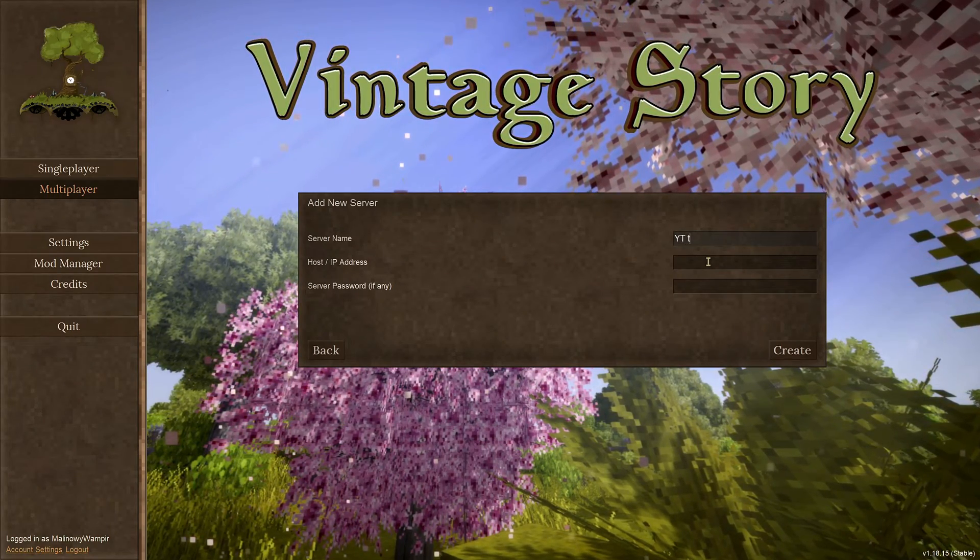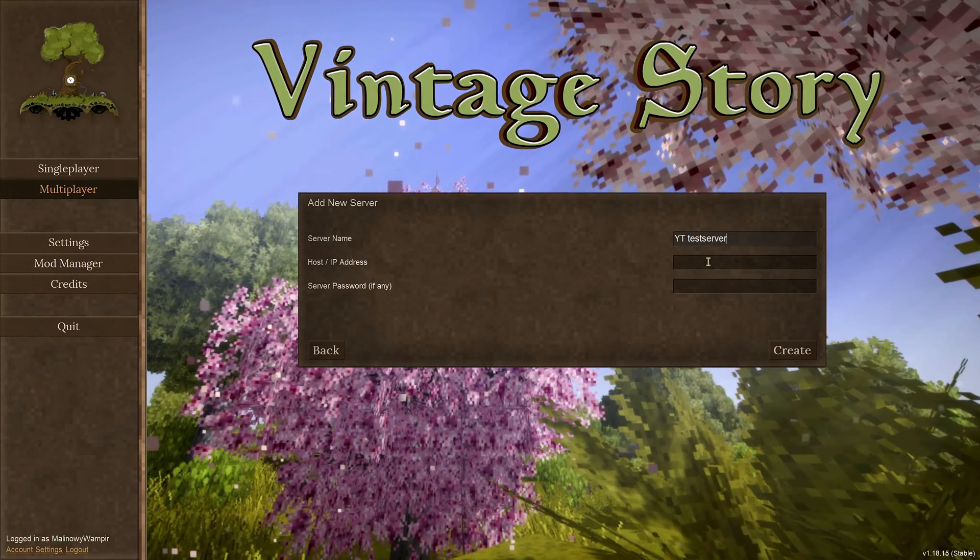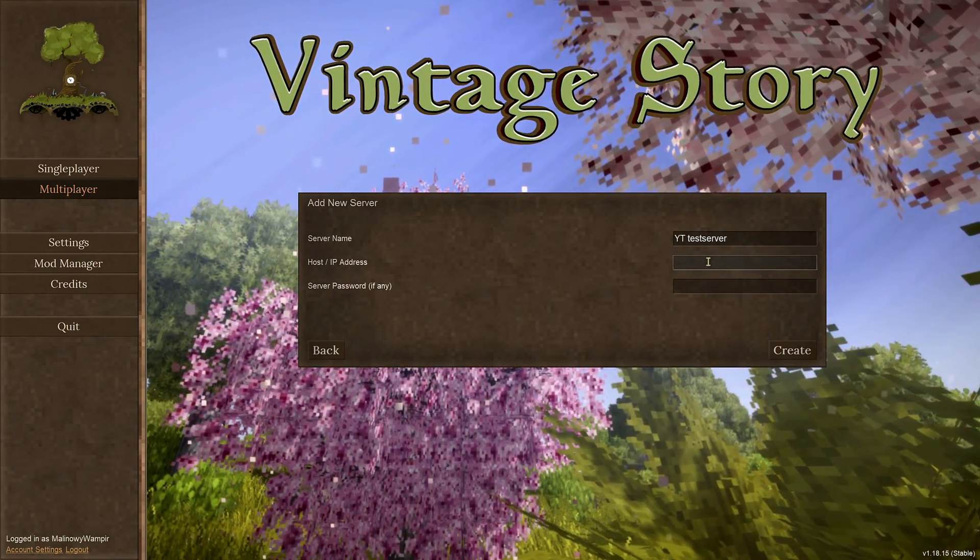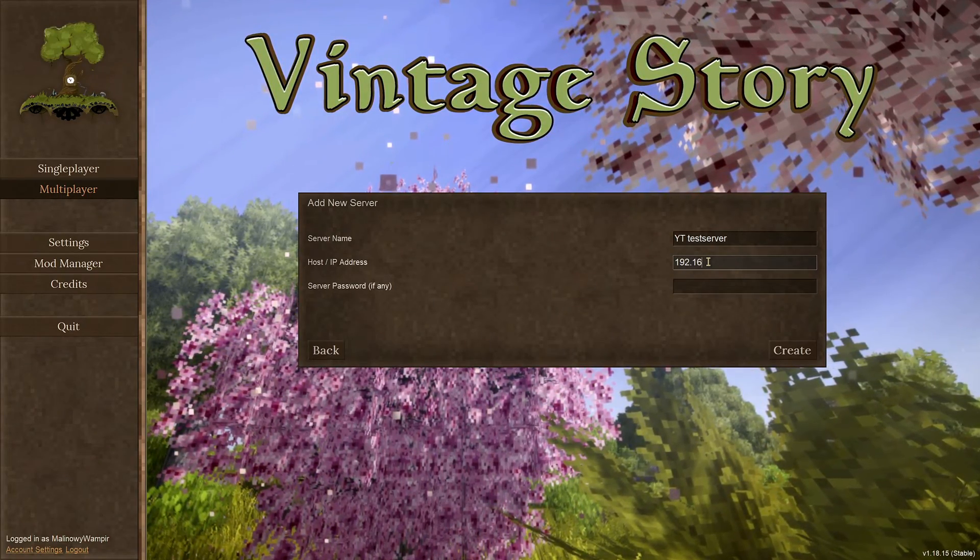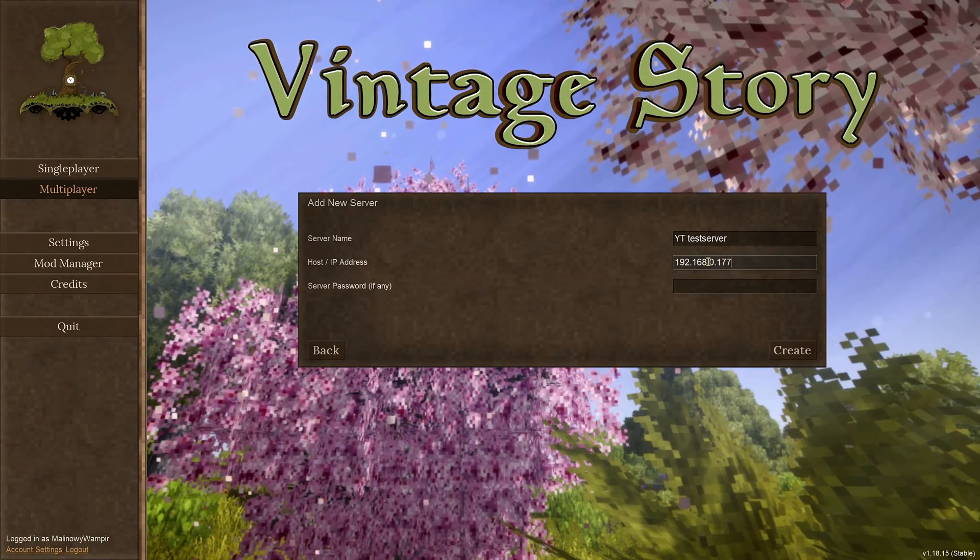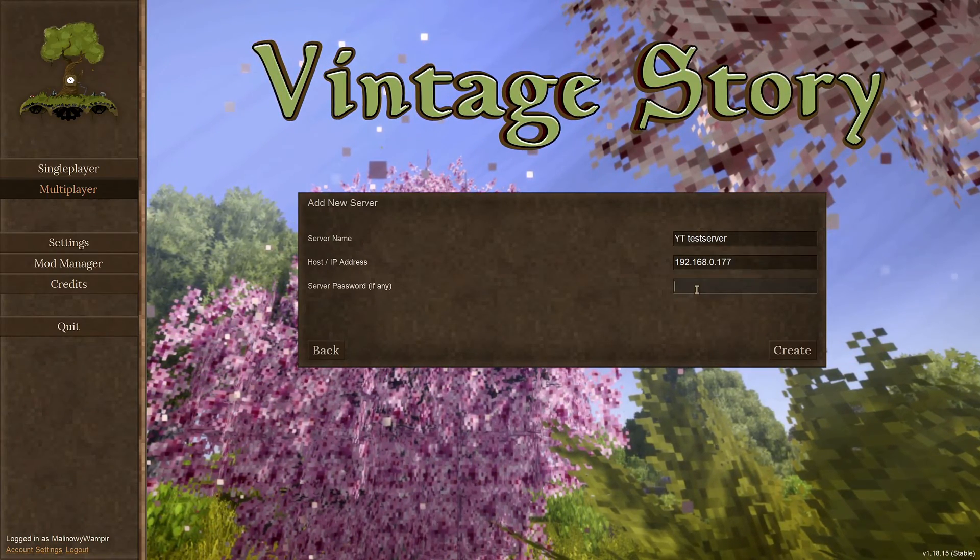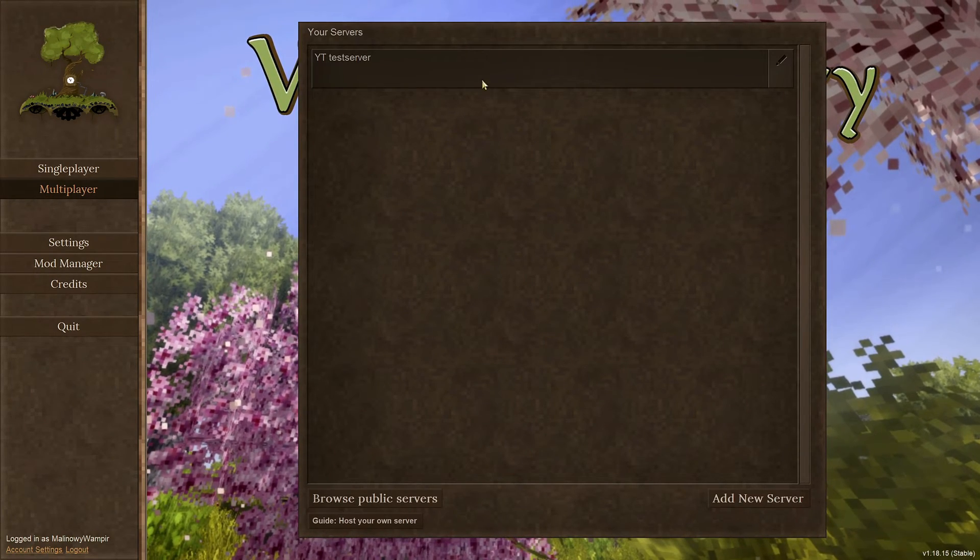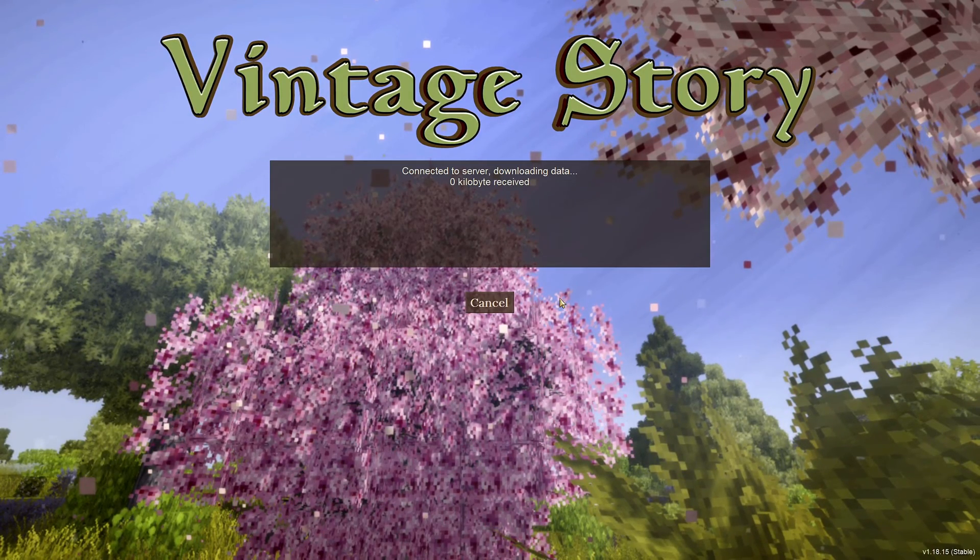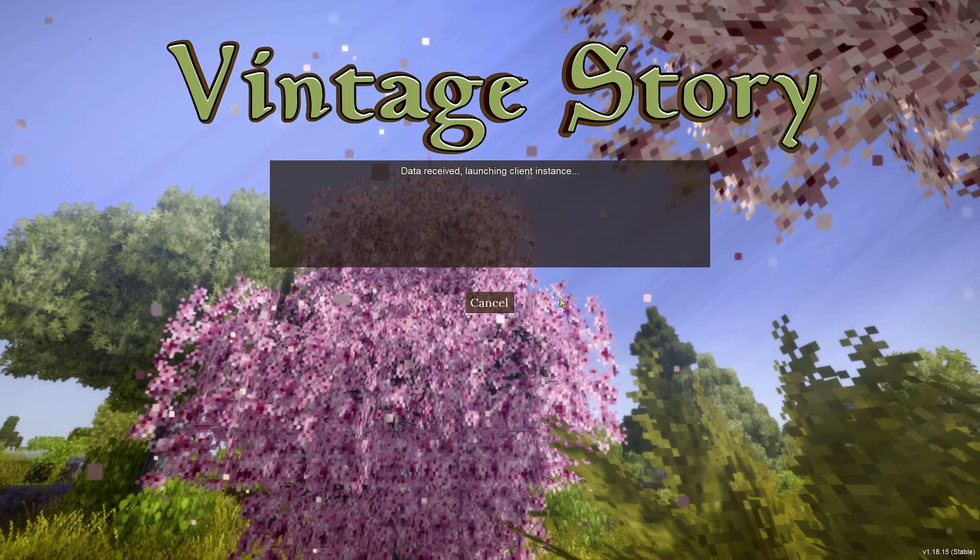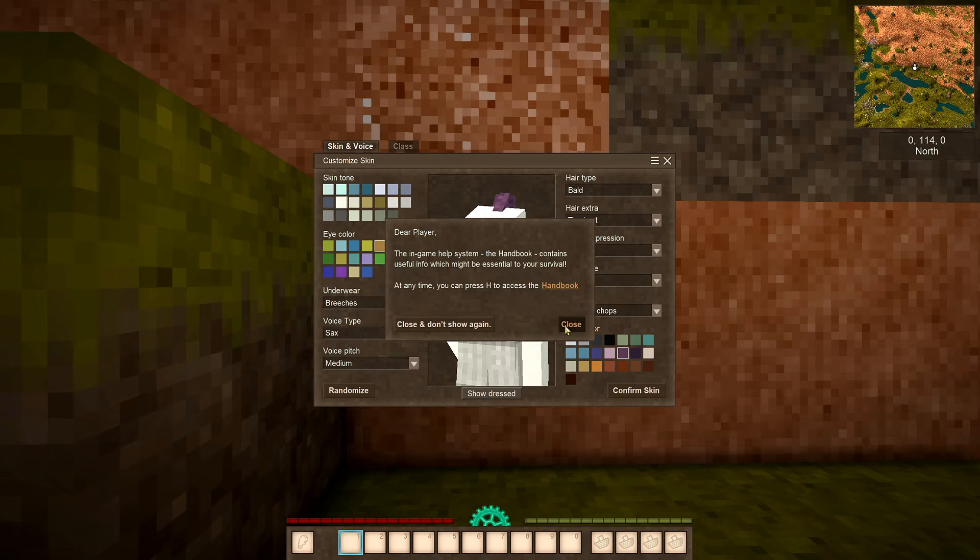Let it be YouTube test. The name doesn't matter, it's only for our information and it's not visible for anyone else. Now the IP address. And we are inside the game.